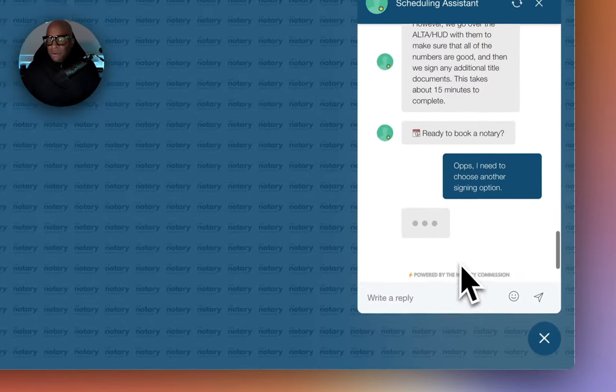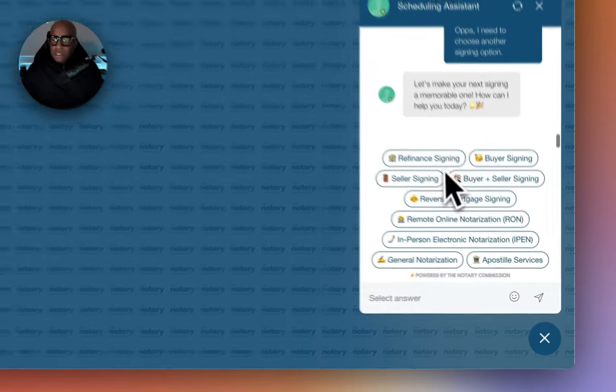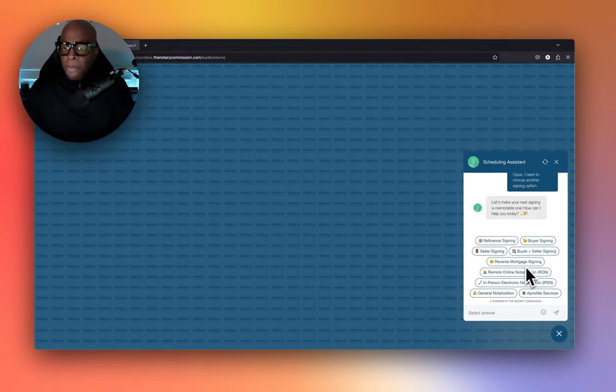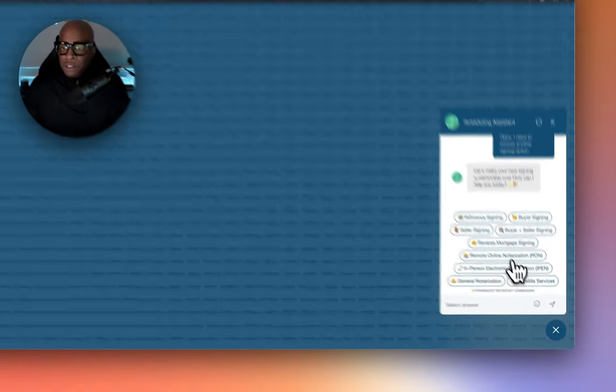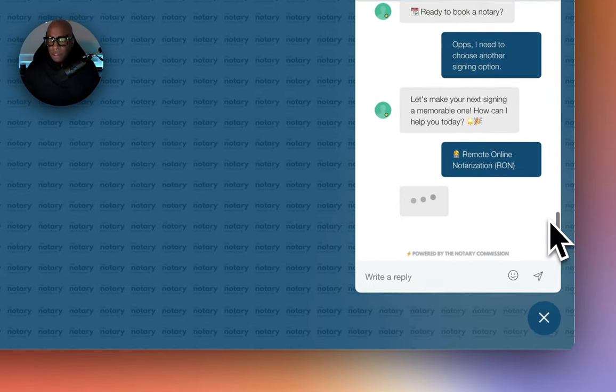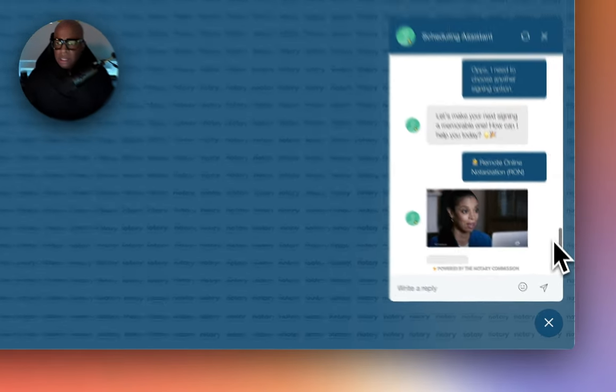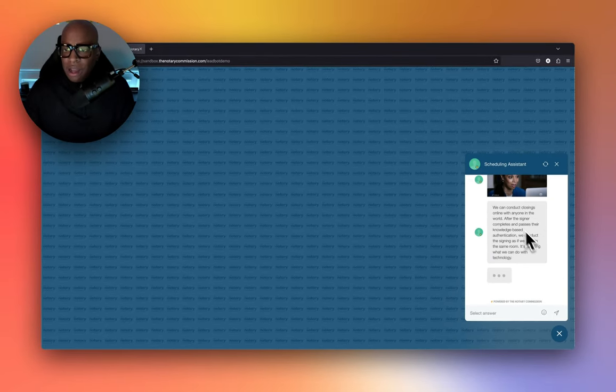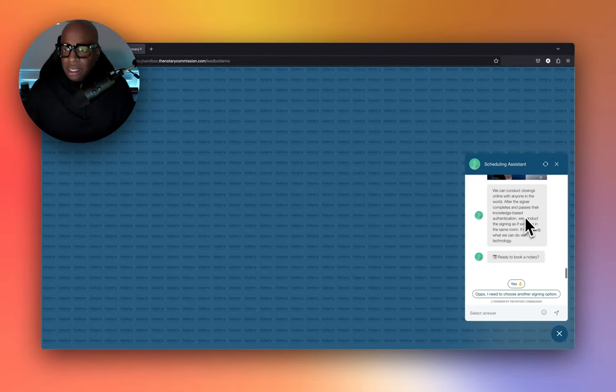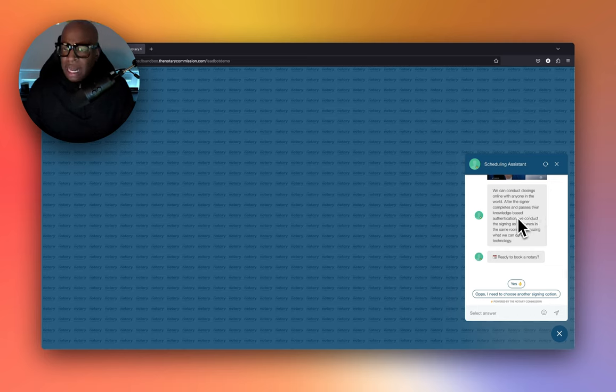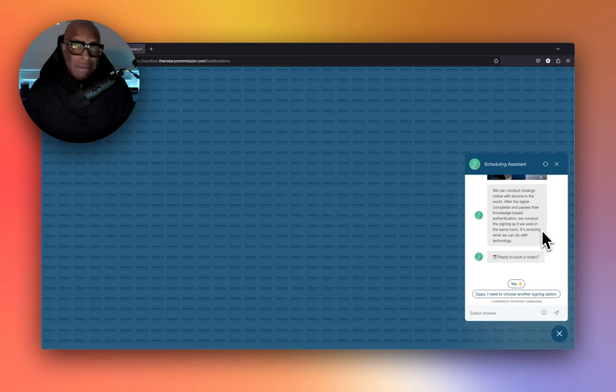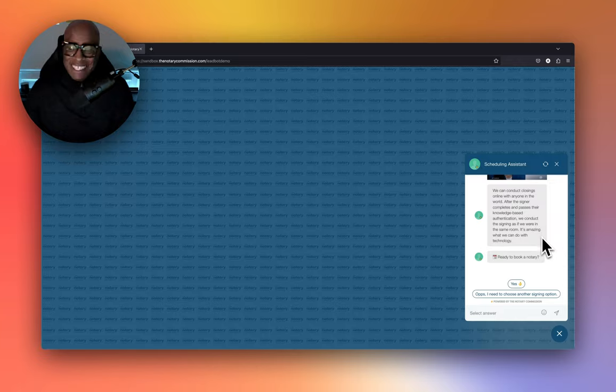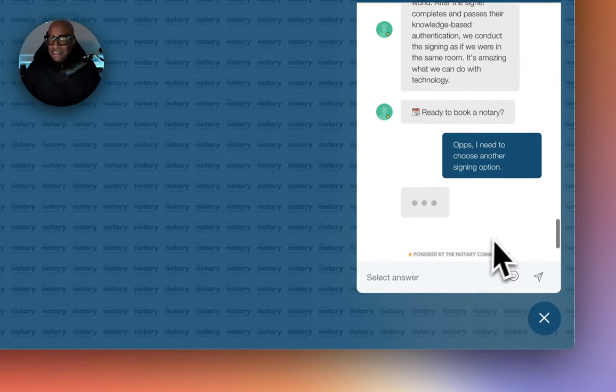Let's go back and say oops, choose another signing. Let's say we want to do a RON. All right, so this is a RON—we can conduct closings online with anyone in the world after the signer completes and passes their knowledge-based authentication. We conduct the signing as if we were in the same room. It's amazing what we can do with technology.